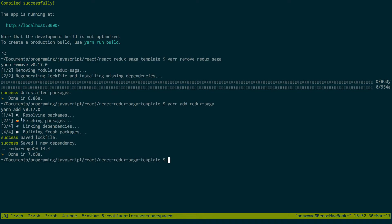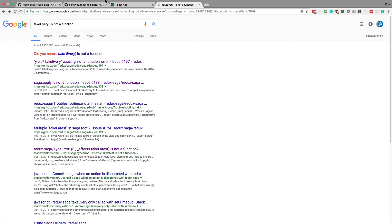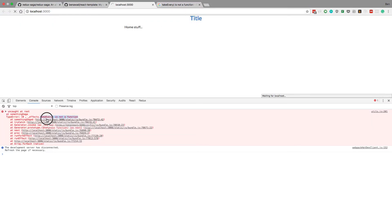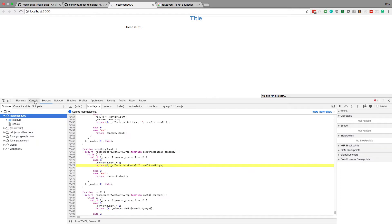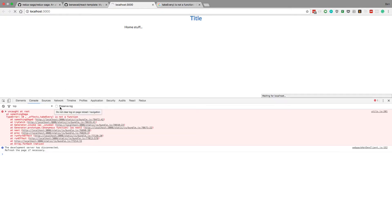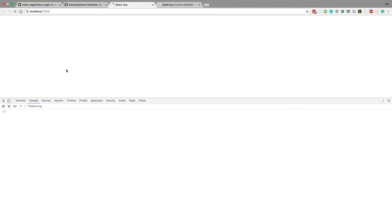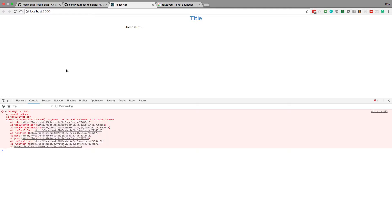This might be the version for yarn. Okay, let's see — that could have fixed something. Because for whatever reason it's not recognizing takeEvery as a function. The only reason I can think of is because I have an old redux-saga version. Okay, now we're getting a new error — takeEvery helper: argument is not a valid pattern.